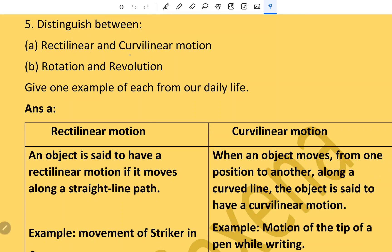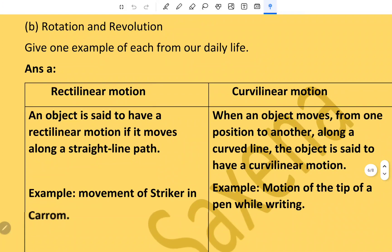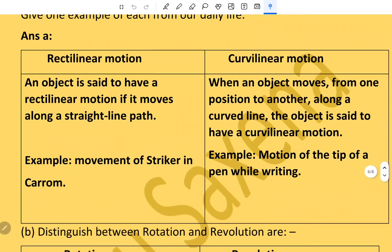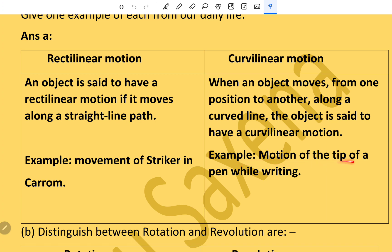Distinguish between rectilinear and curvilinear motion, and give one example of each. Rectilinear motion: an object is said to have rectilinear motion if it moves along a straight line path — example, movement of a striker in a carom board. Curvilinear motion: when an object moves from one position to another along a curved line, it is said to have curvilinear motion — example, motion of the tip of a pen while writing.